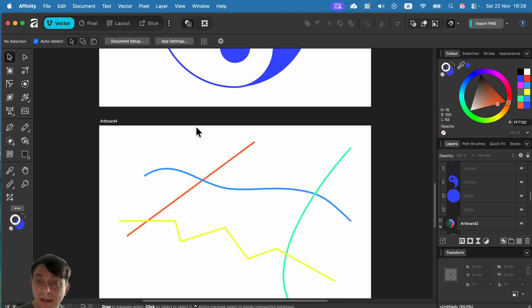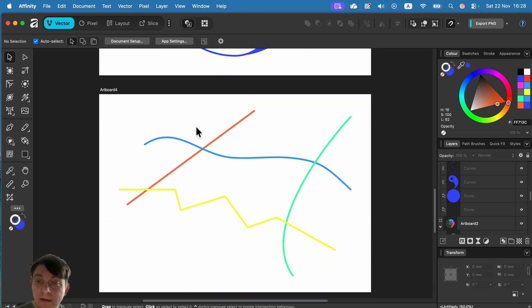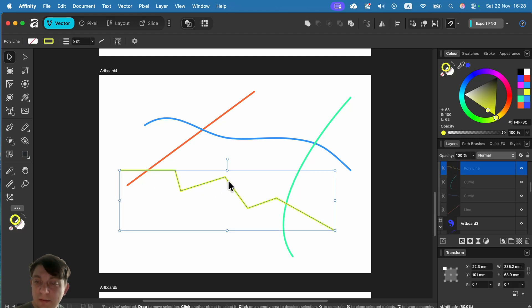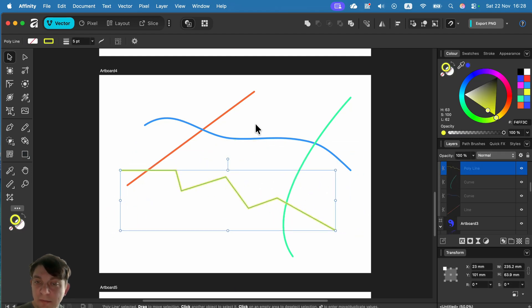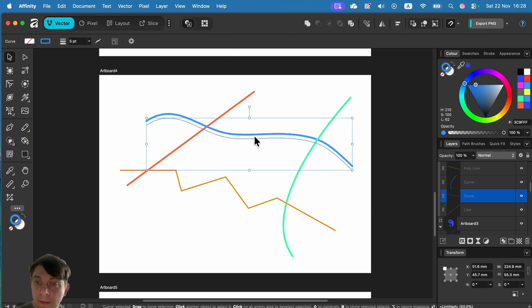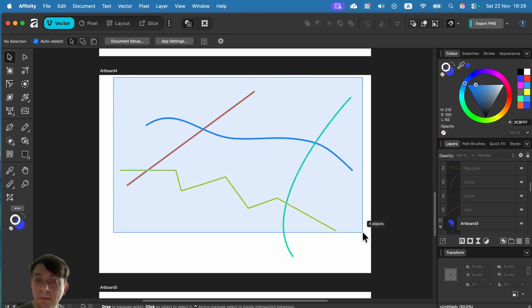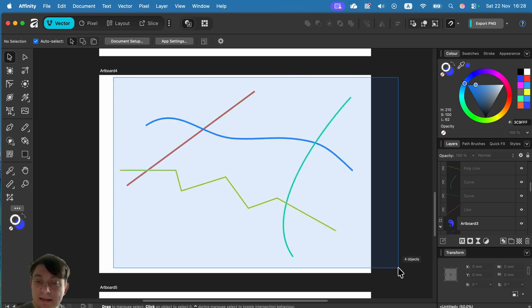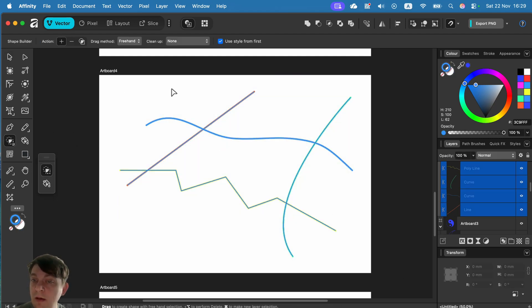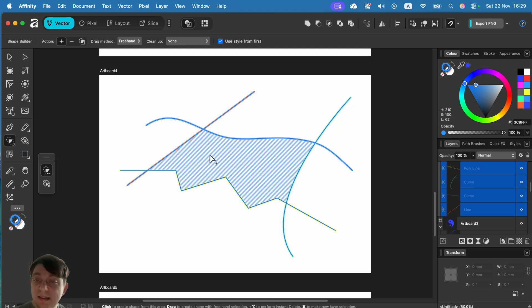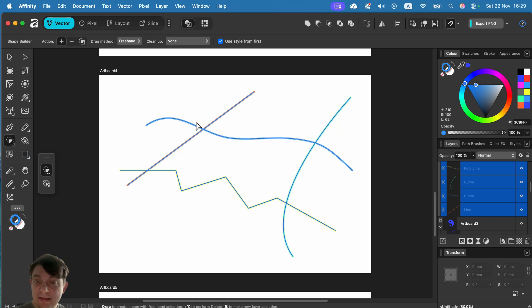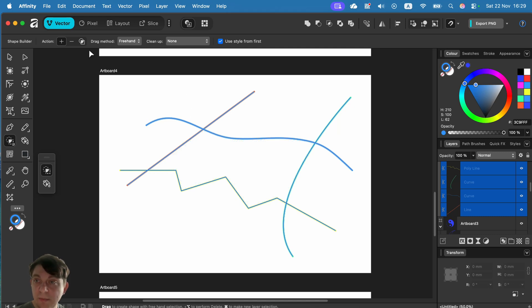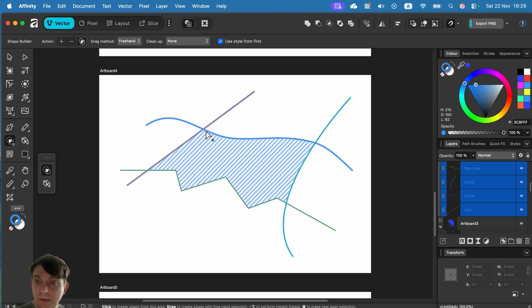What if there's no shape? I've got four separate lines - each line is a separate thing. Can I still use the shape builder tool? Let's take a look. If you select all of them, it will still detect this area that is closed in between them, and I can make a new shape here.